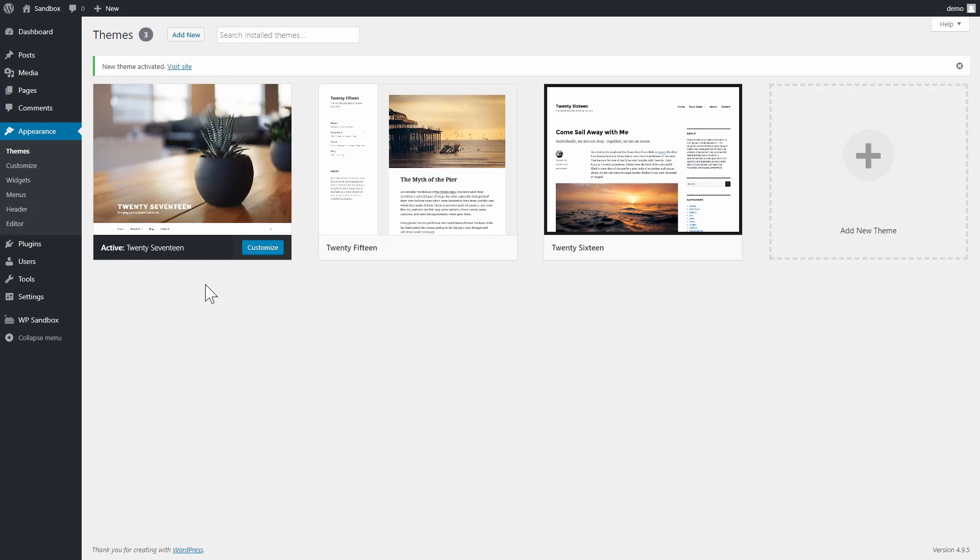Subscribe to the Freemius YouTube channel for more useful WordPress related guides like this one and I hope you enjoy your newly purchased theme.